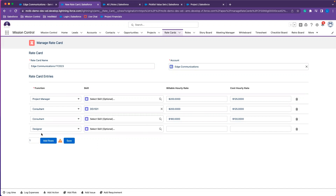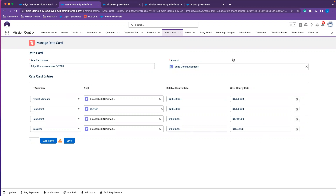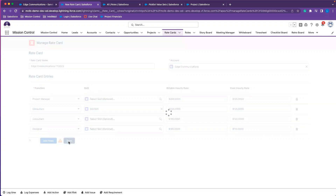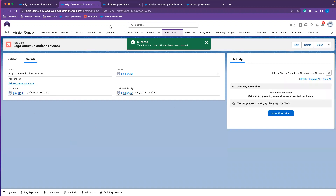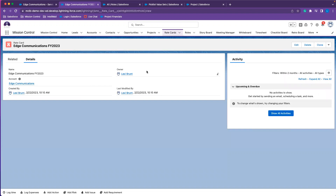Lastly, we're going to add a rate for our designer function. Now that we have this all complete, we'll go ahead and save. You can now see our rate card. We've navigated to our rate card object after creating this. What we'll do next is go ahead and set up our project and pull those rates in to see how they affect our project financials.